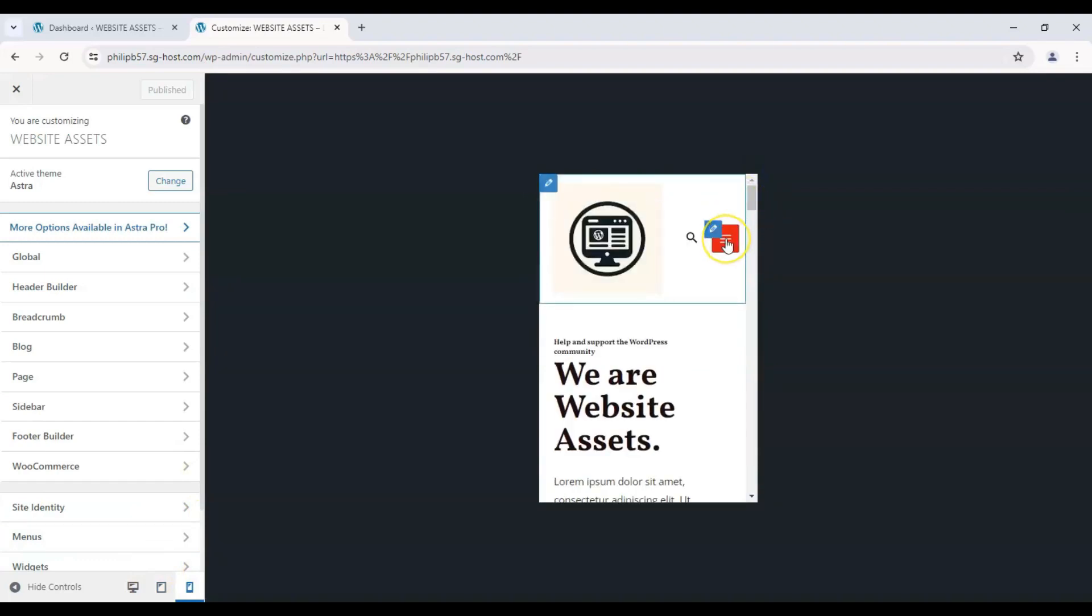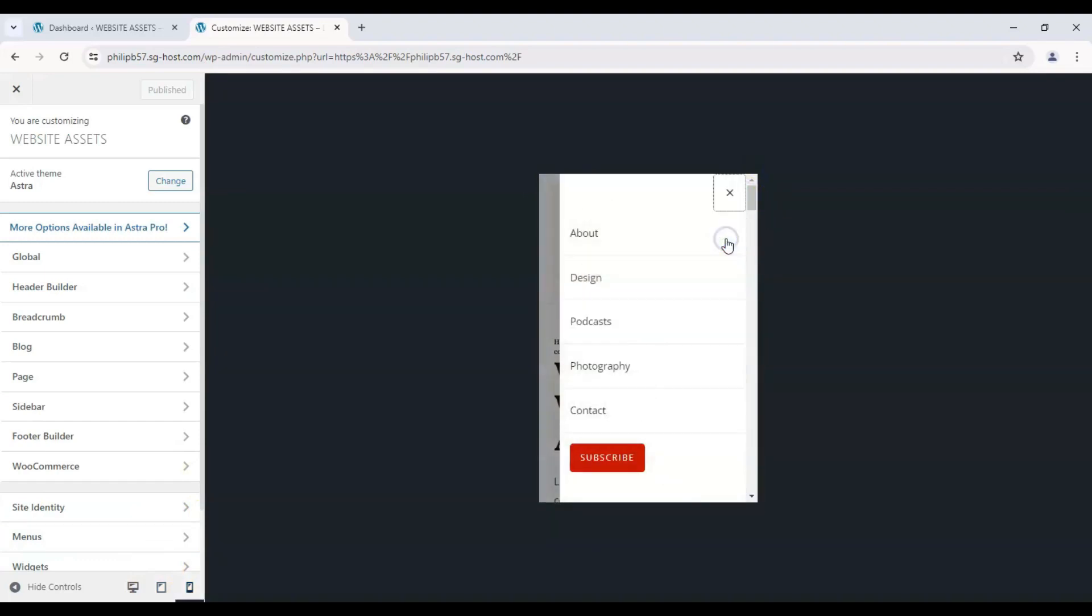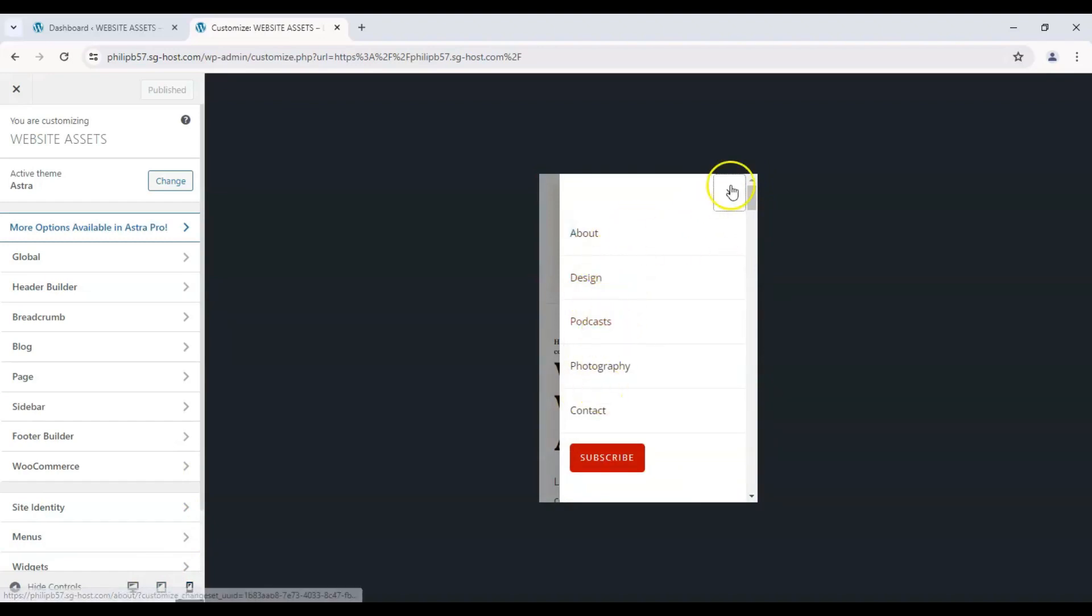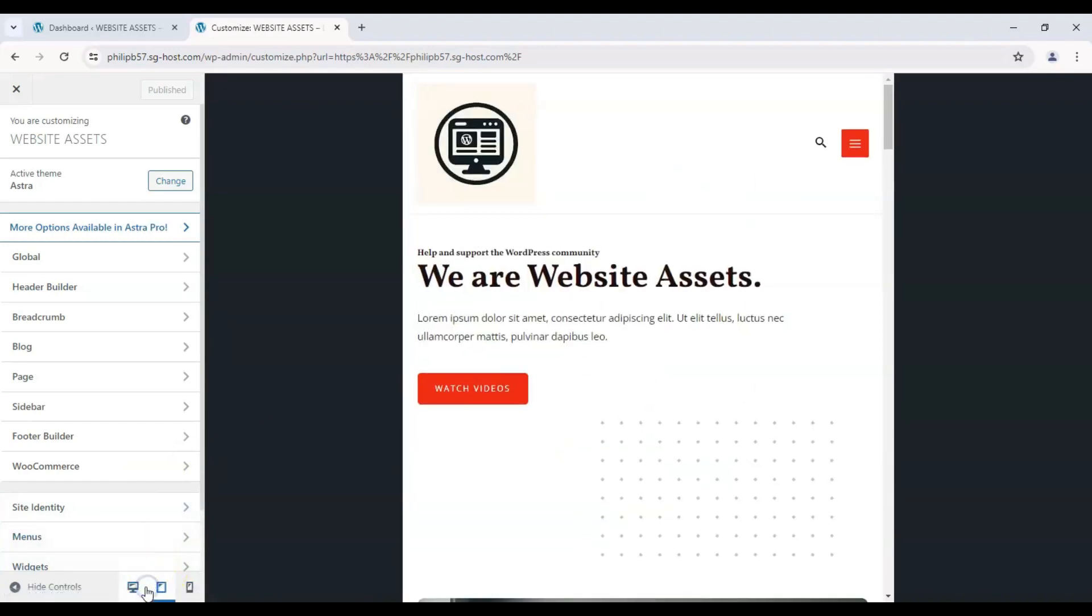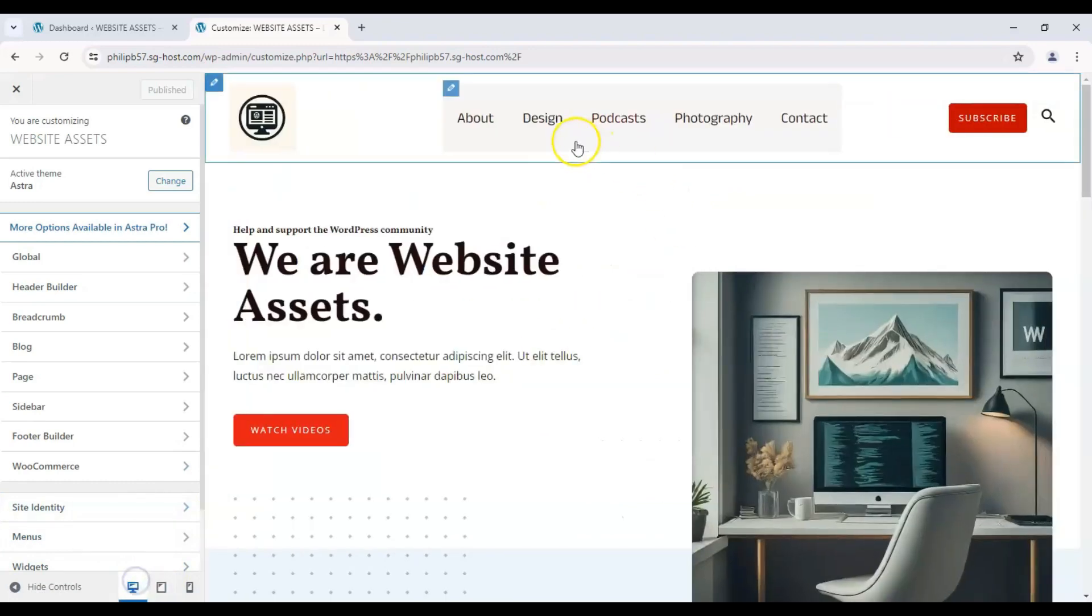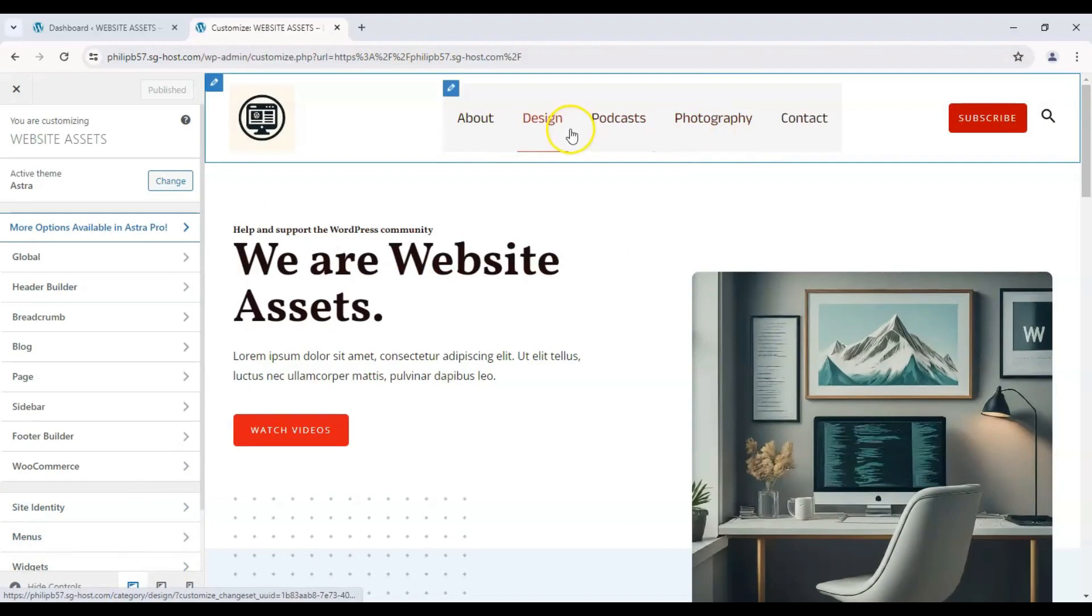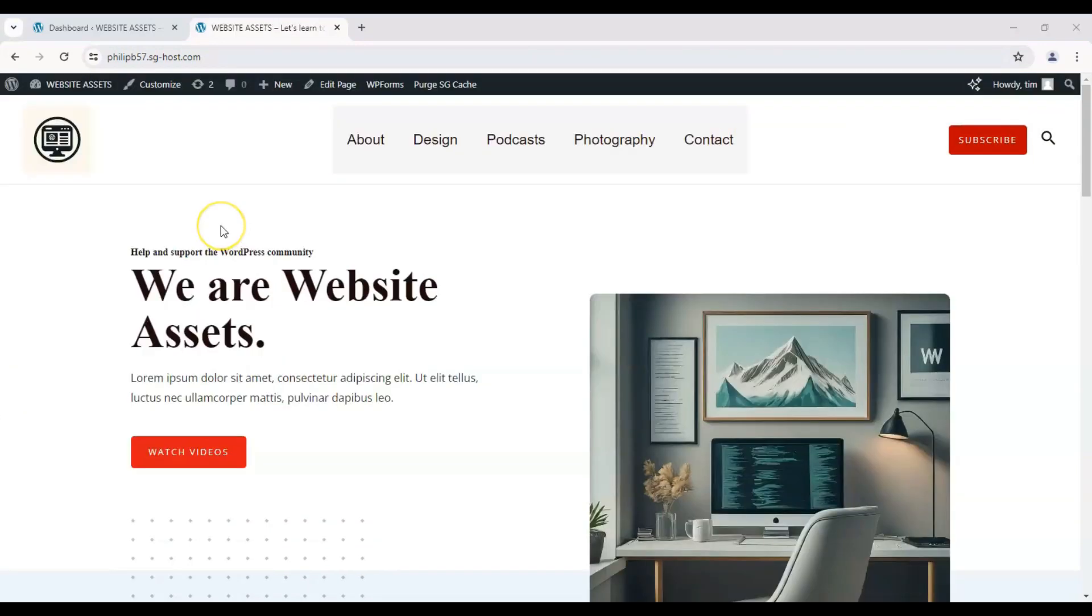Click on the hamburger icon here. It shows us exactly the same menu items as we have on our desktop one. So how do we configure that? Let me show you. It's really easy to do.